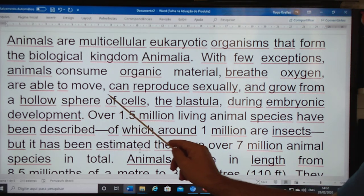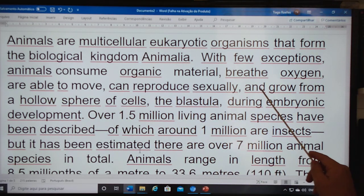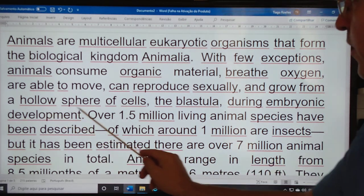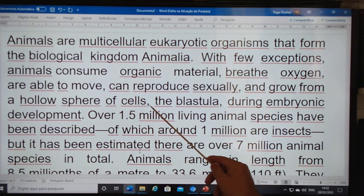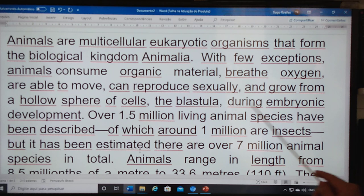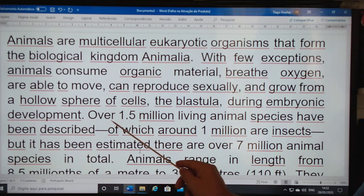are able to move, can reproduce sexually, and grow from a hollow hemisphere of cells during embryonic development.